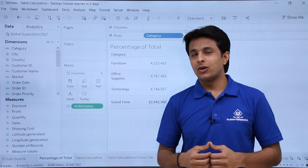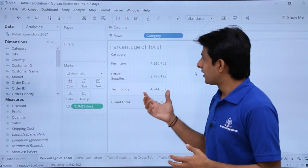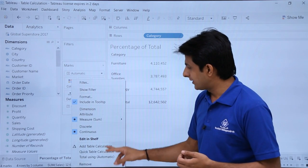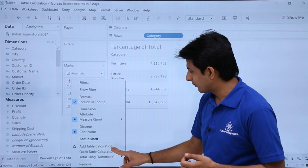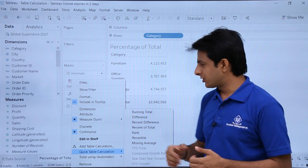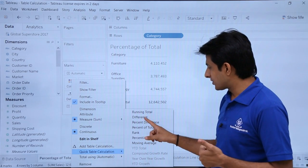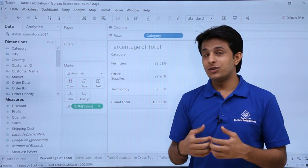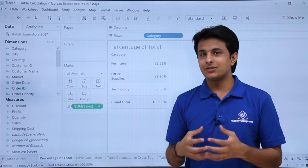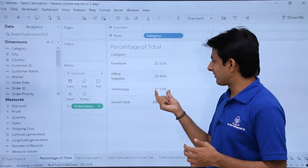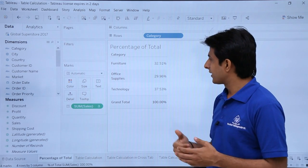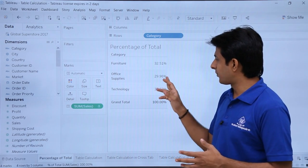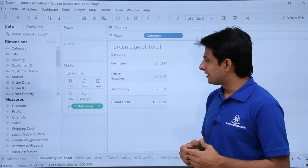Now I want to find out which category is giving how much percentage. For calculating the percentage, I'll click on this dropdown and select Quick Table Calculations. If I select the option as Percentage of Total, I can now easily understand which category has given the highest sales. Technology has given the highest sales among all of them. The lowest sales came from Office Supplies — that is 29.96%, approximately 30%.